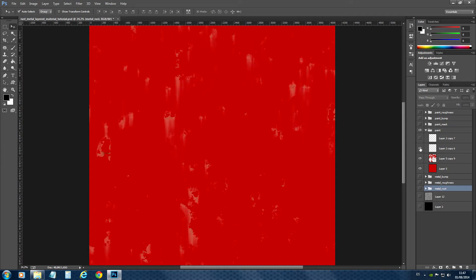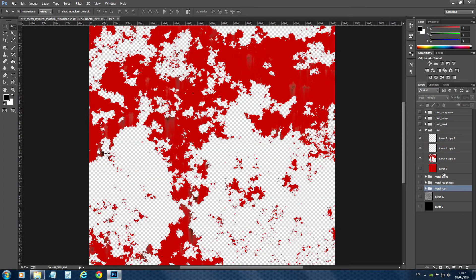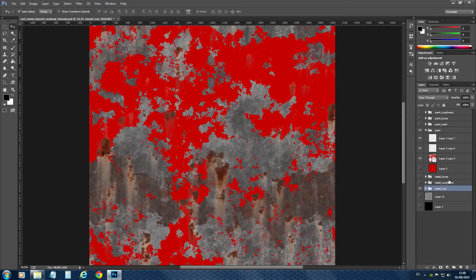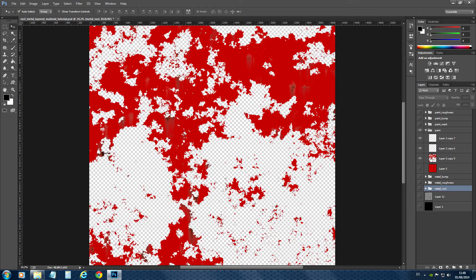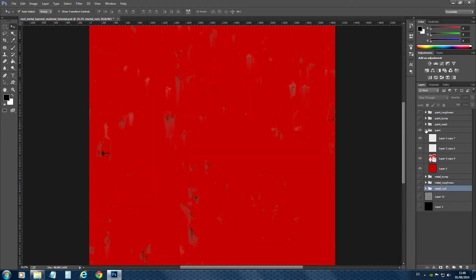I turn on again the fill layer. I added rust. We again disable this one and see the rust. You can see that it matches perfectly with the rust of the metal. So we can save now our paint.